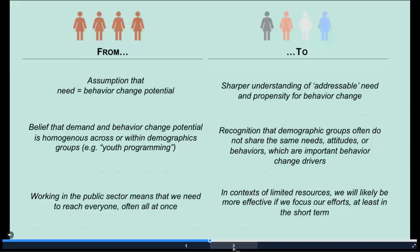There also seems to be a belief that behavior change potential is homogenous across and within demographic groups. For example, there is a lot of youth programming, which is a very good thing, but there seems to be an assumption that all youth are the same and have the same needs, attitudes, and behaviors. We've seen in our research that this is not true. In Niger, we found that youth fell into multiple segments, presenting an interesting opportunity to pair a young woman who has a more positive perspective around family planning with her peer who may be more reluctant. Segmentation is an easy way to make this possible.